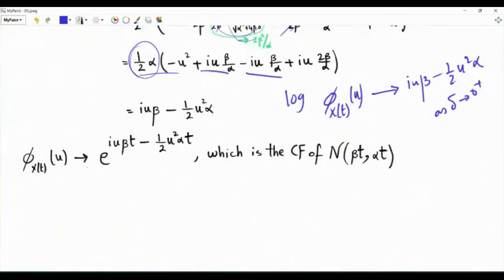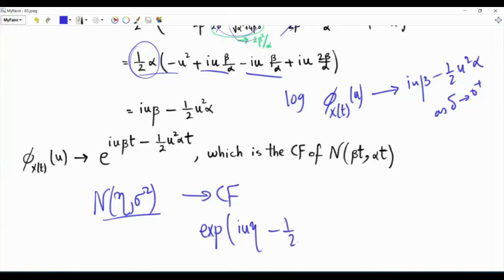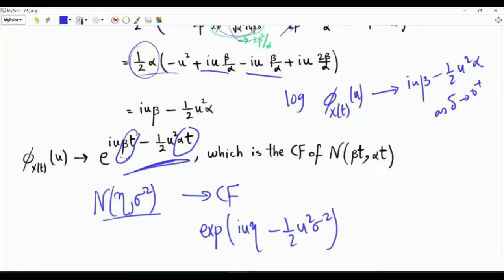So the characteristic function itself tends to e^(iu·beta·t minus one half·u²·alpha·t), which is the characteristic function of a Gaussian random variable. Recall that a Gaussian with mean eta and variance sigma² has characteristic function exp(iu·eta minus one half·u²·sigma²). This is exactly what we have obtained, so x(t) is Gaussian with mean beta·t and variance alpha·t.